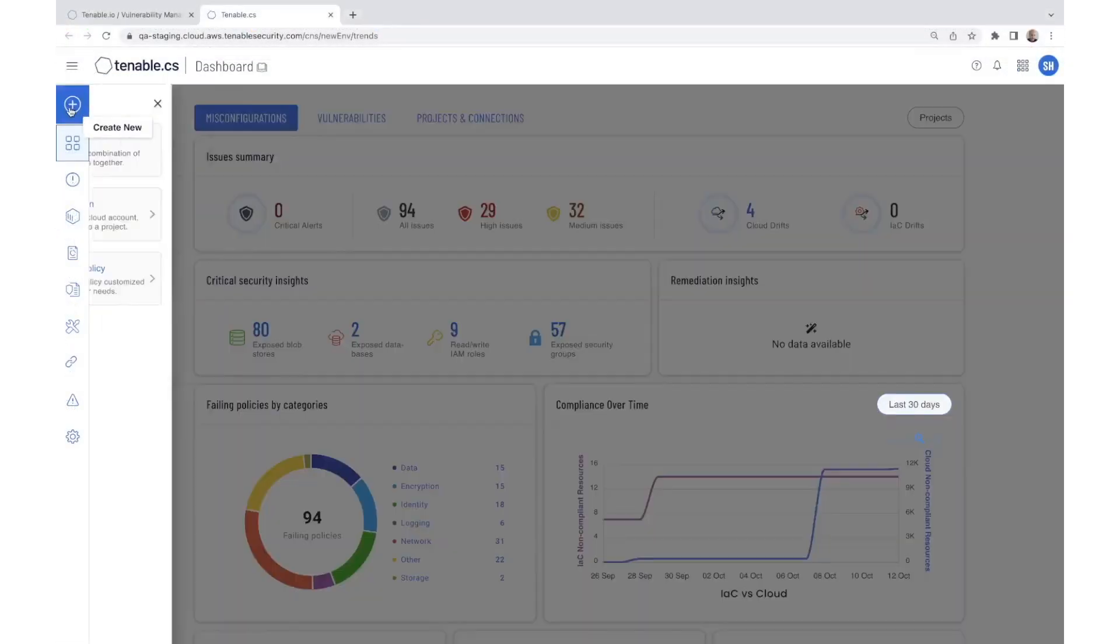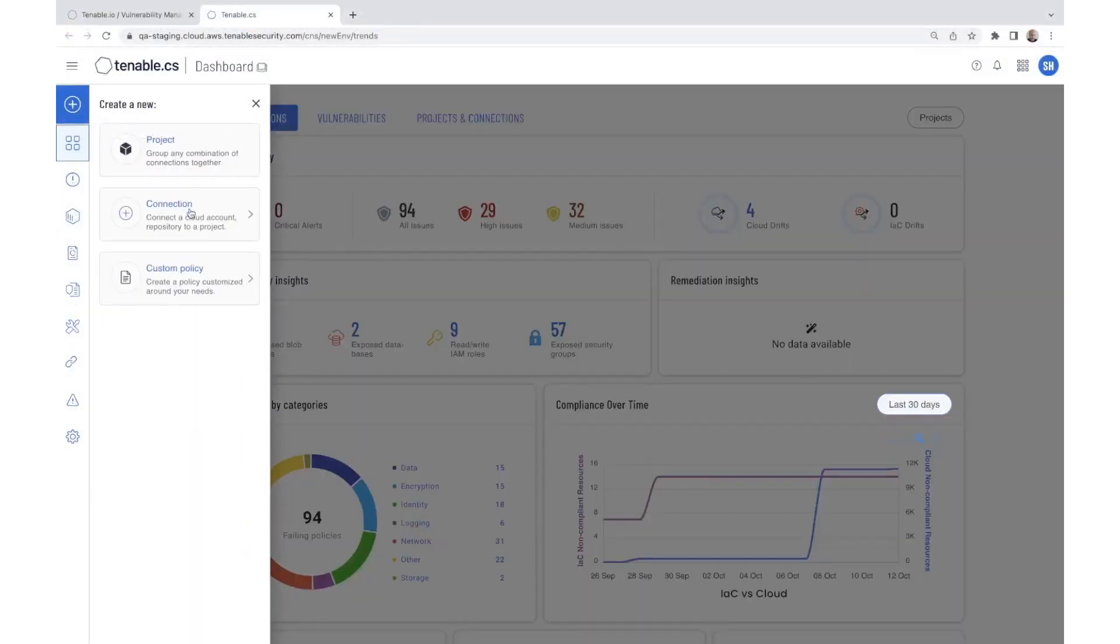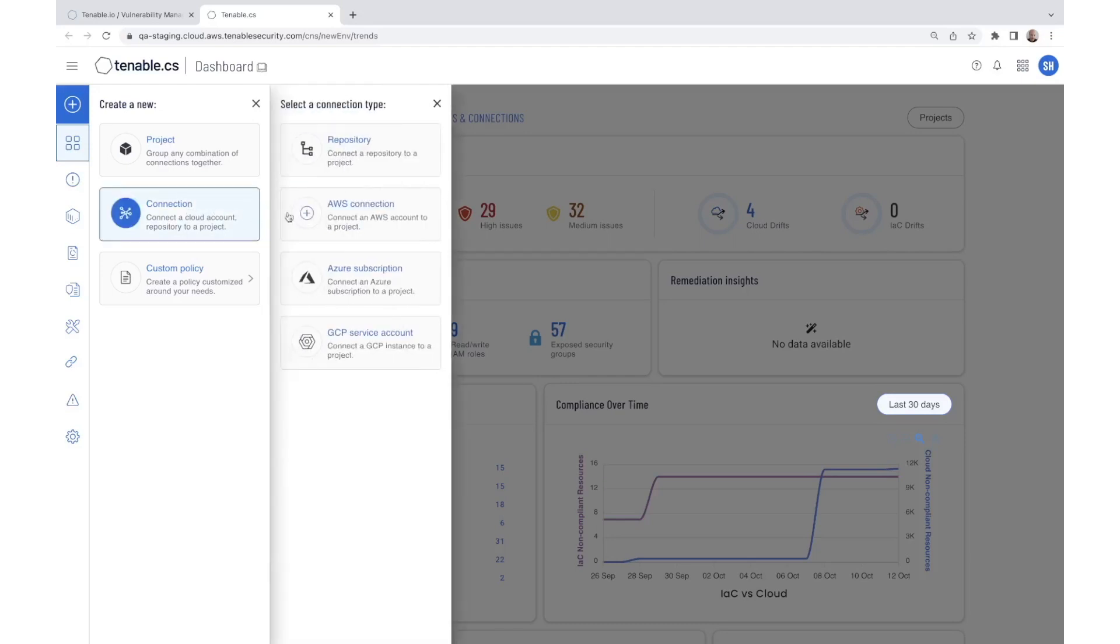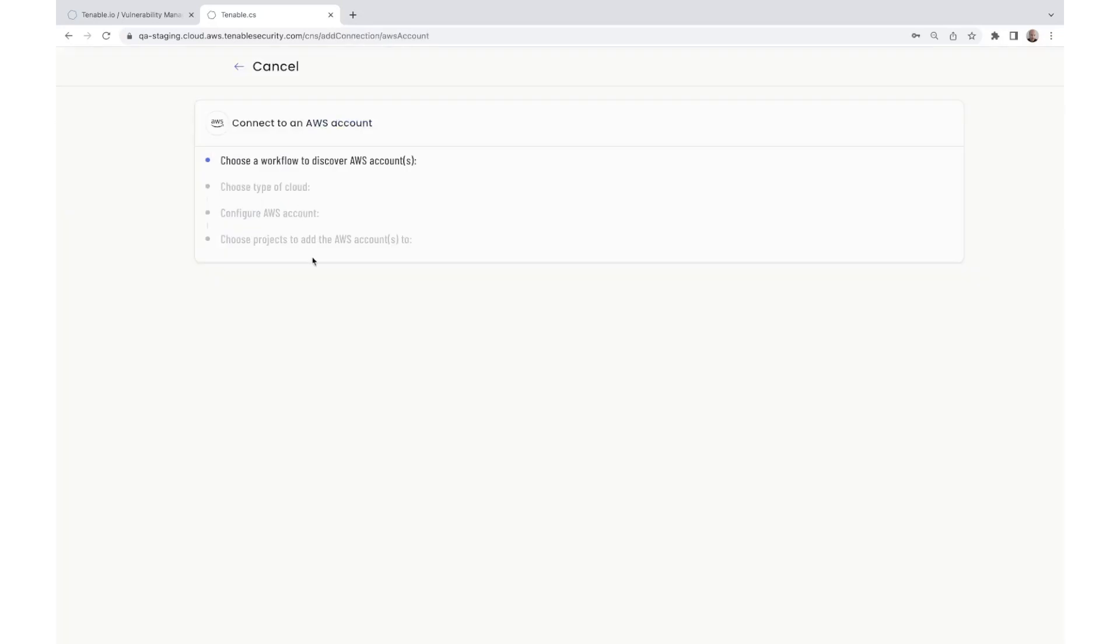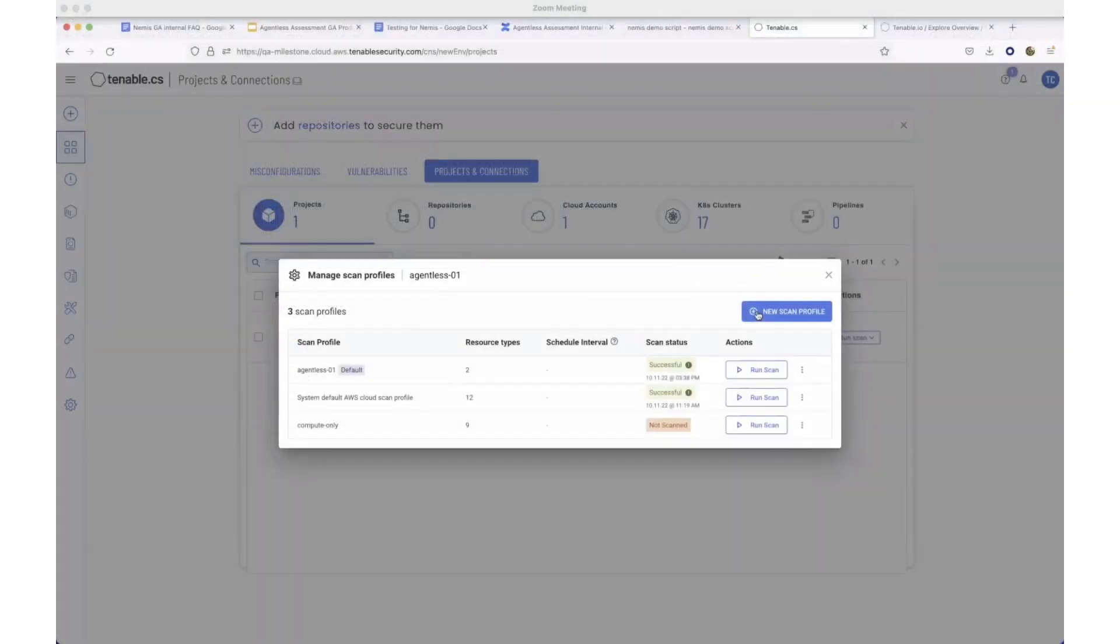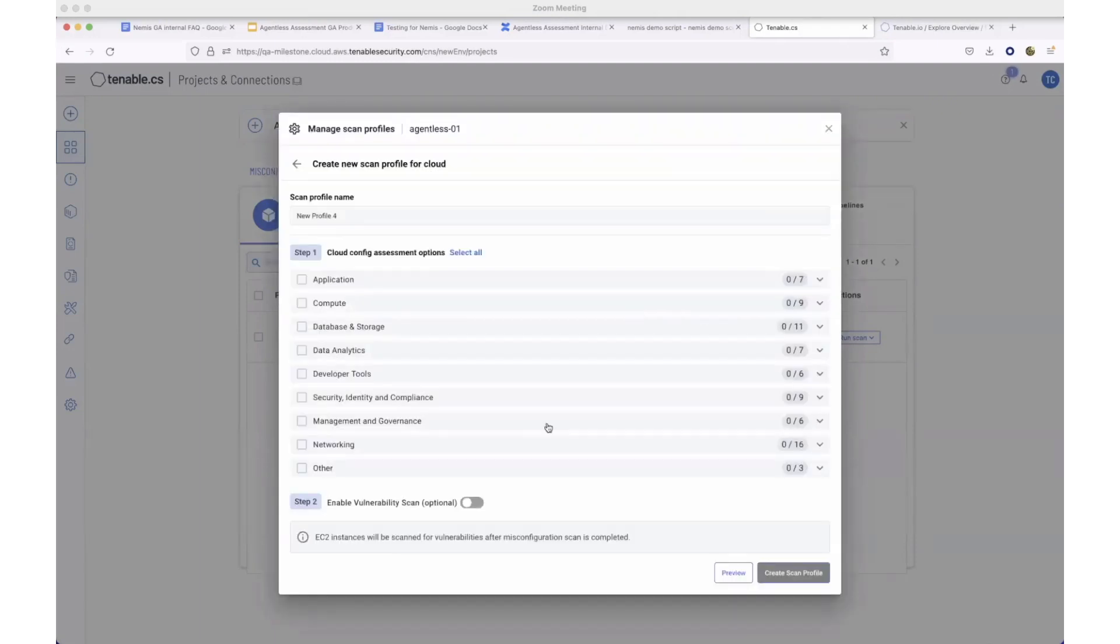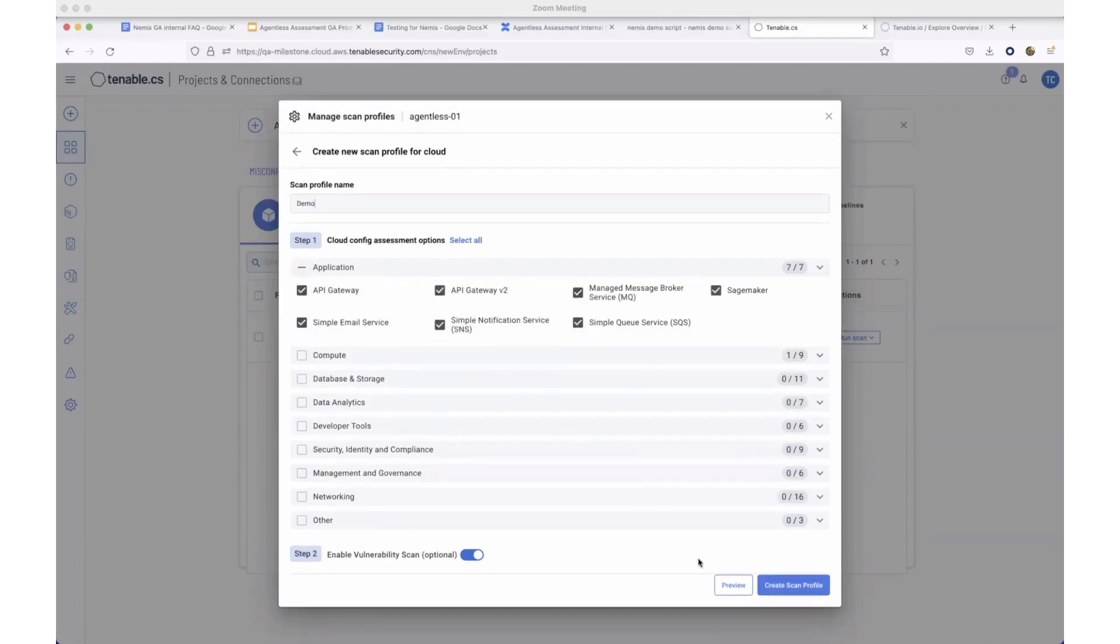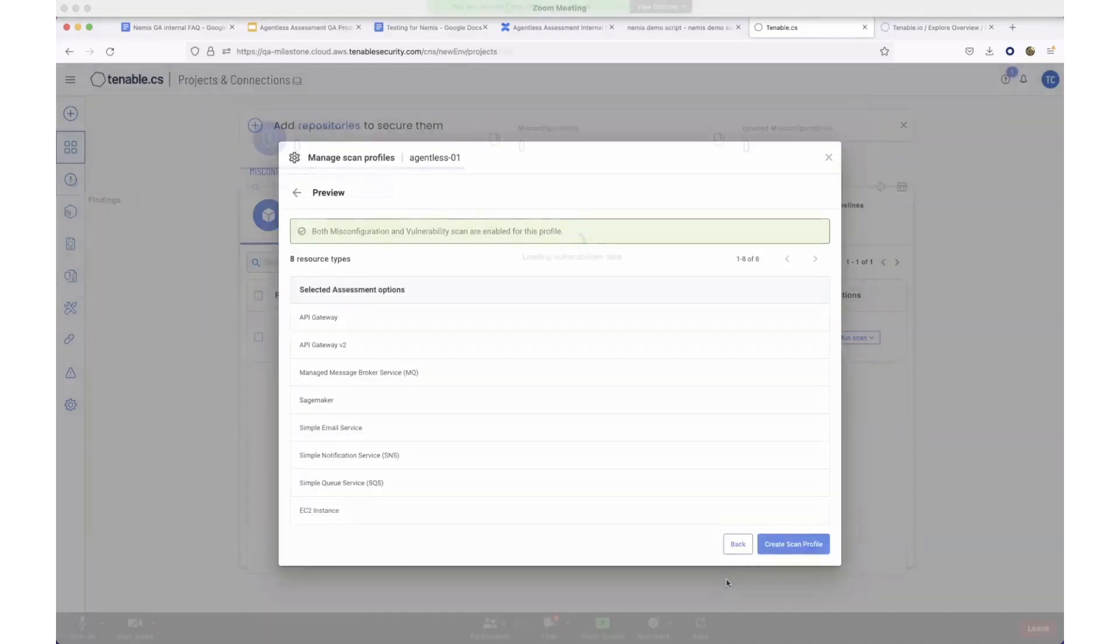Set up Tenable Cloud Security with your AWS accounts in just minutes without complicated configurations. Use the Tenable Cloud Security dashboard to set up ad hoc or scheduled scans. See where you're vulnerable and what needs immediate attention.